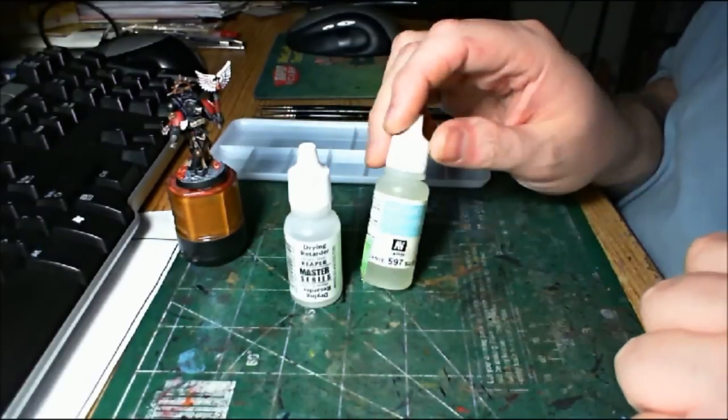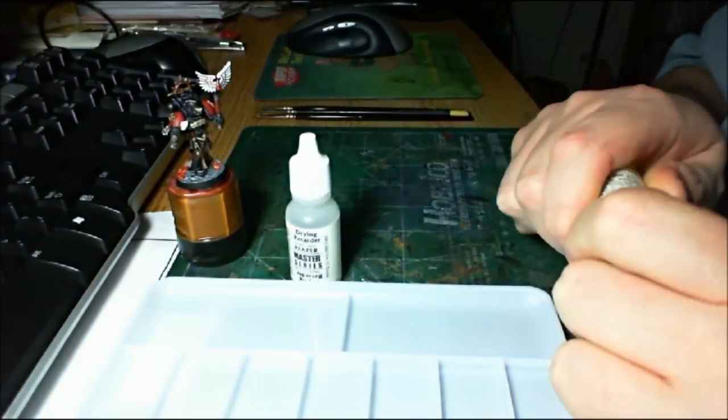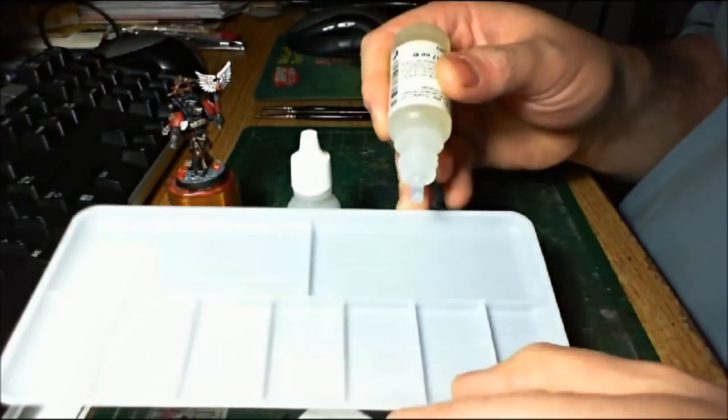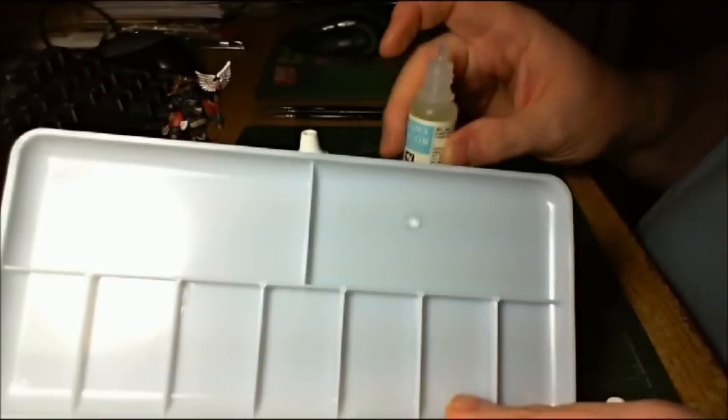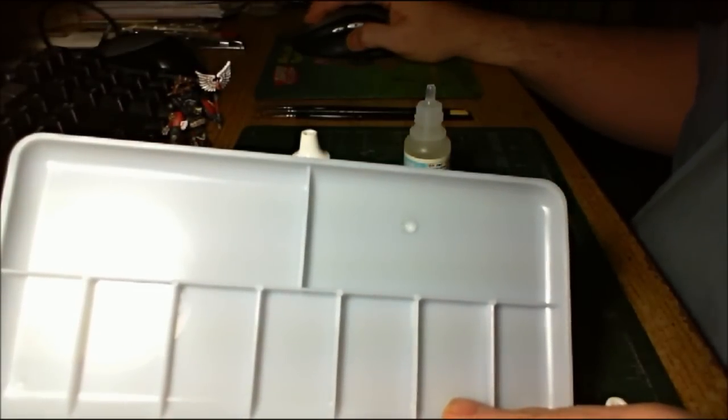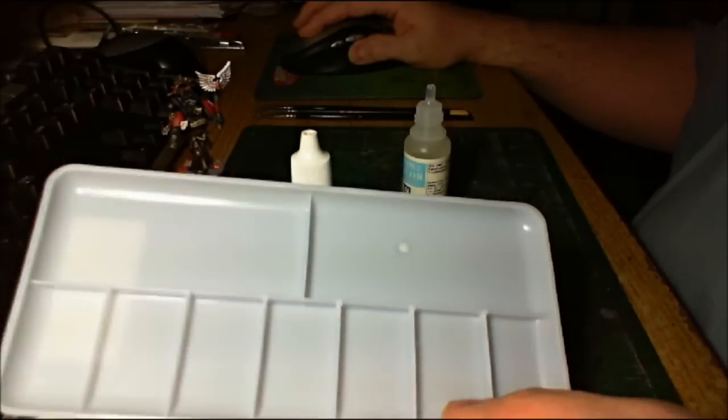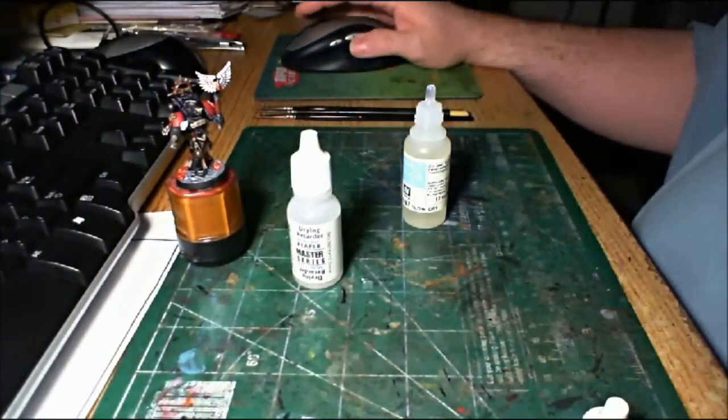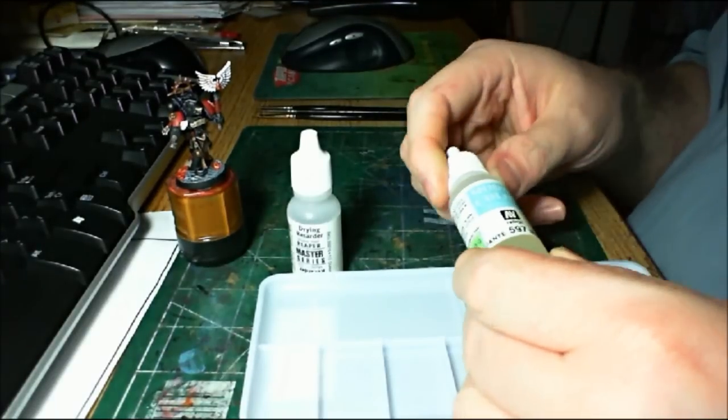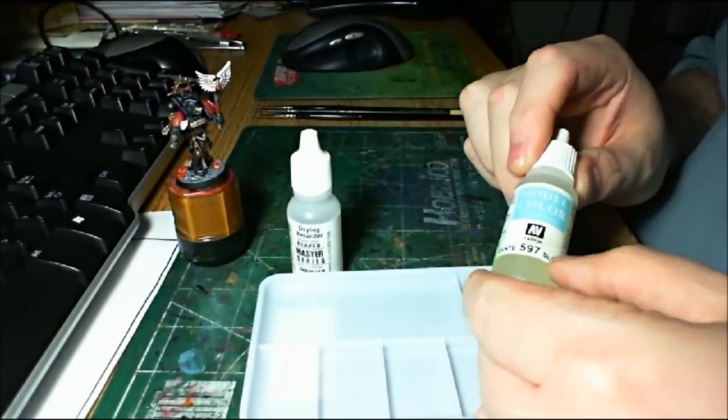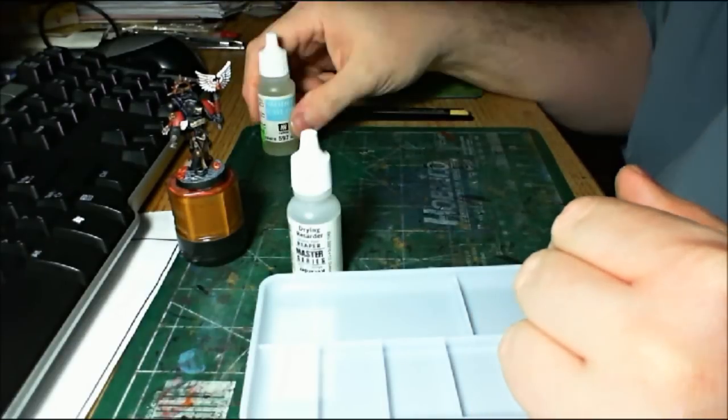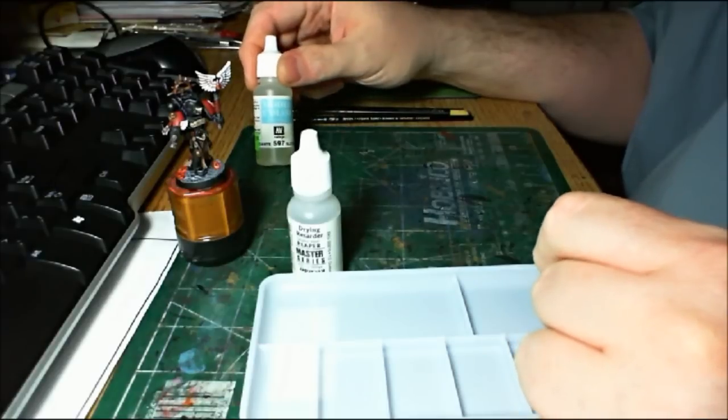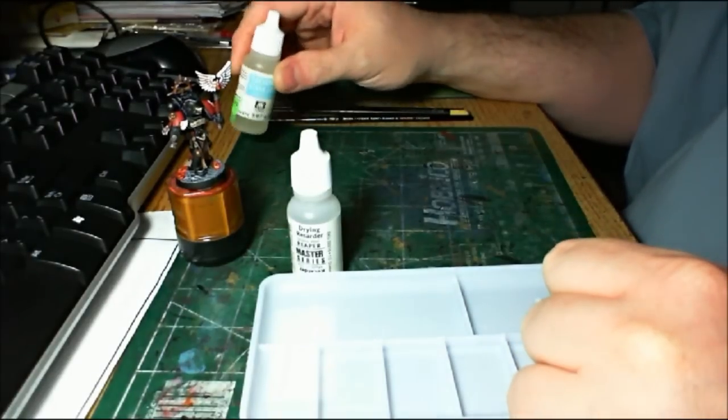The Vallejo is actually a gel. The result is the gel really thickens up your paint. So it requires a lot of extra thinning to get the paint where you need it to be using the Vallejo Slow Dry. So I try to avoid the Slow Dry.